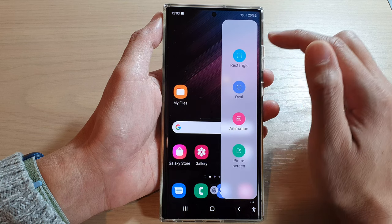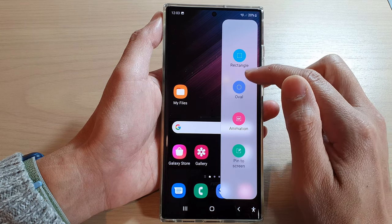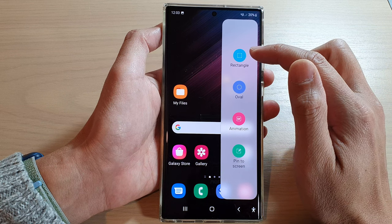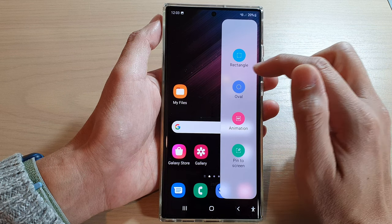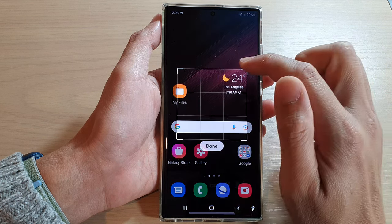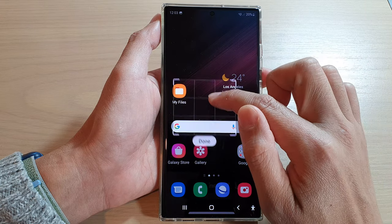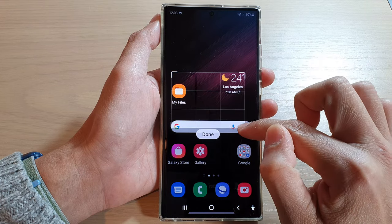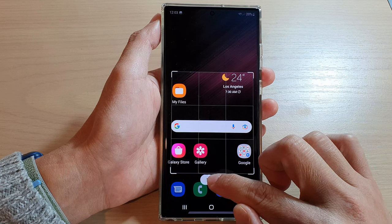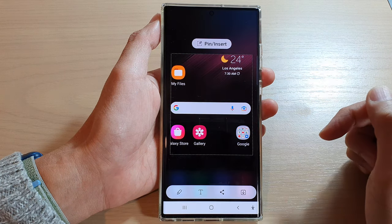In here, you can use the Rectangle or Oval shape to capture a partial screenshot. For example, if you use a rectangle, you can then readjust the size of the window. And then once you're happy, tap on the Done button and this will capture the screenshot.